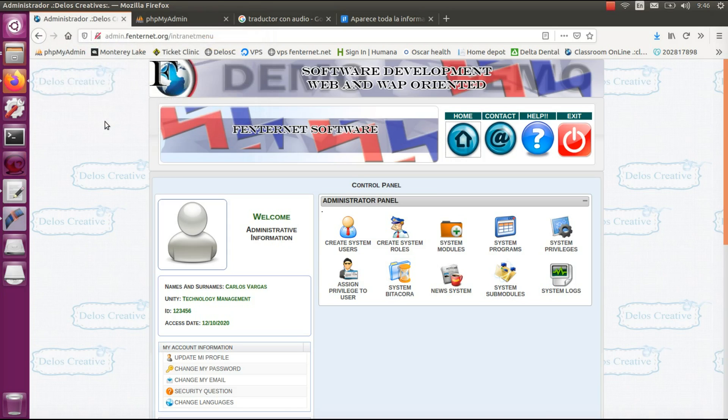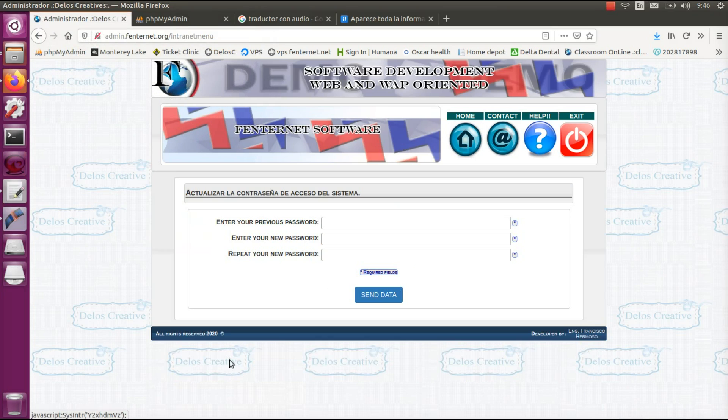How to update your system password. Here you must validate your old password to verify that you are the account owner.